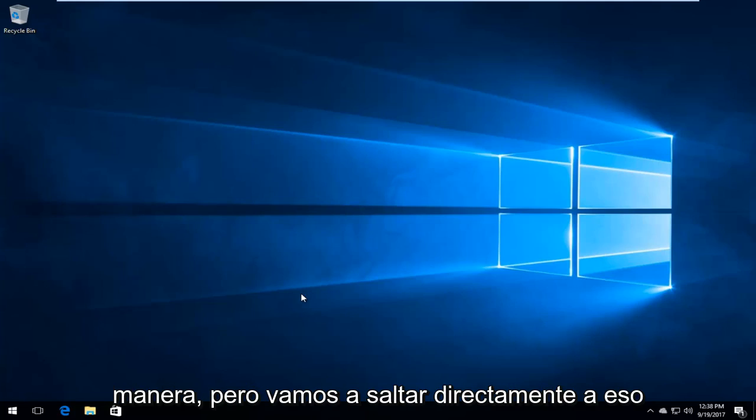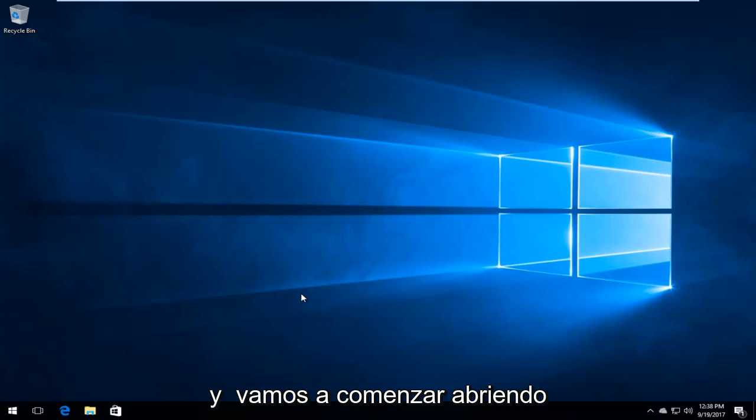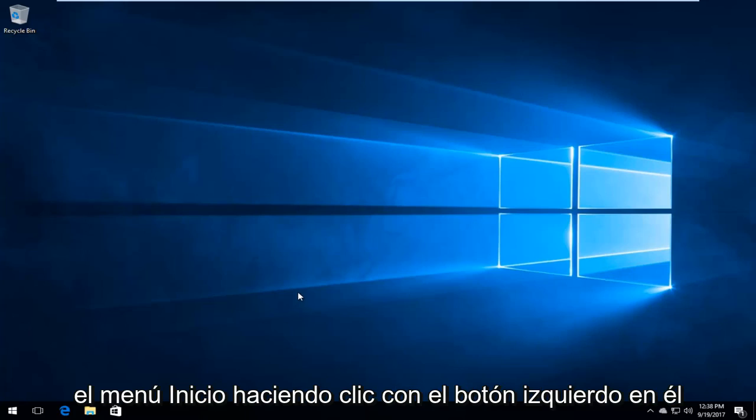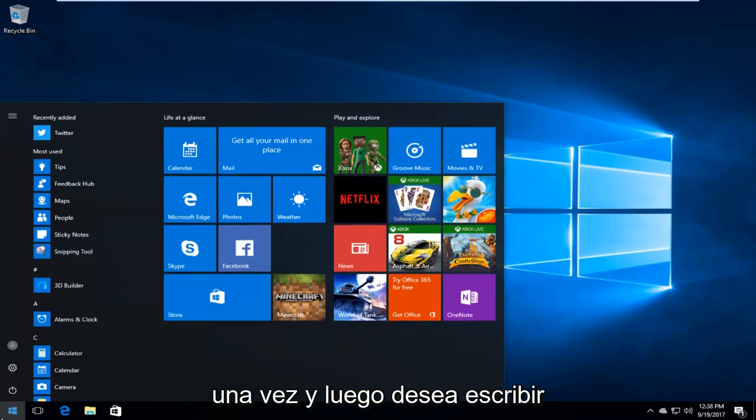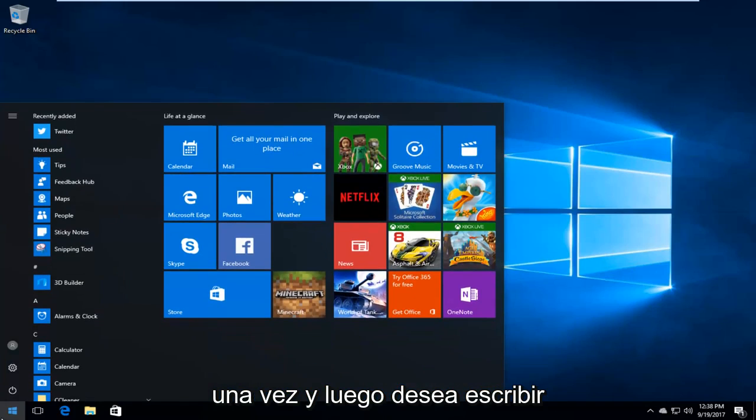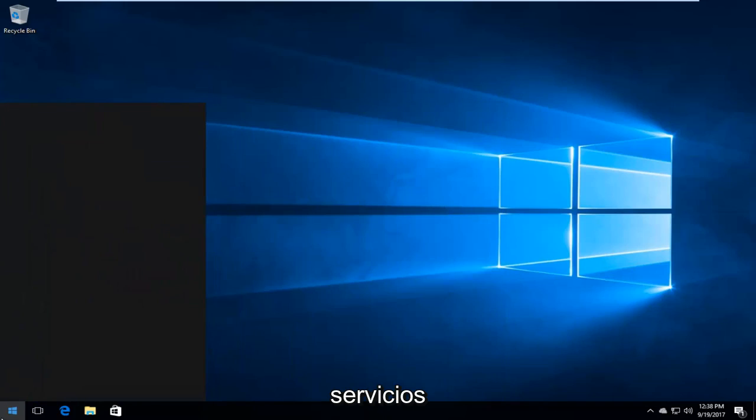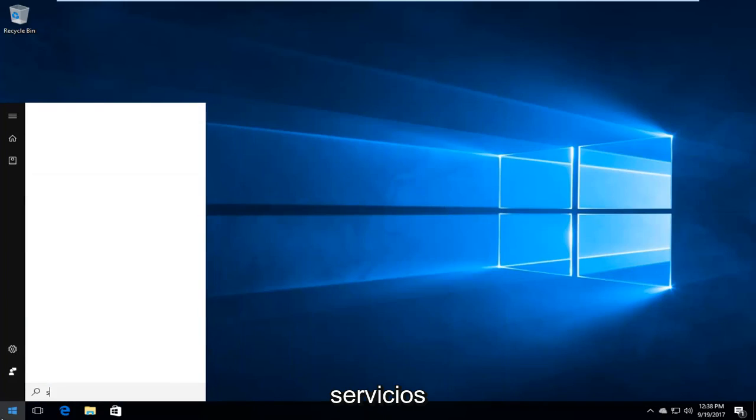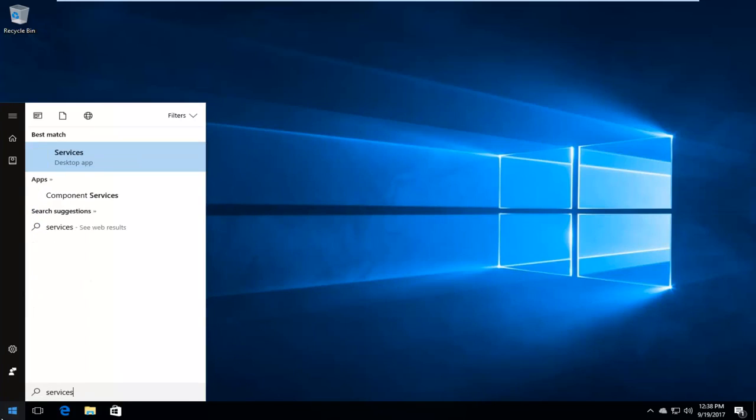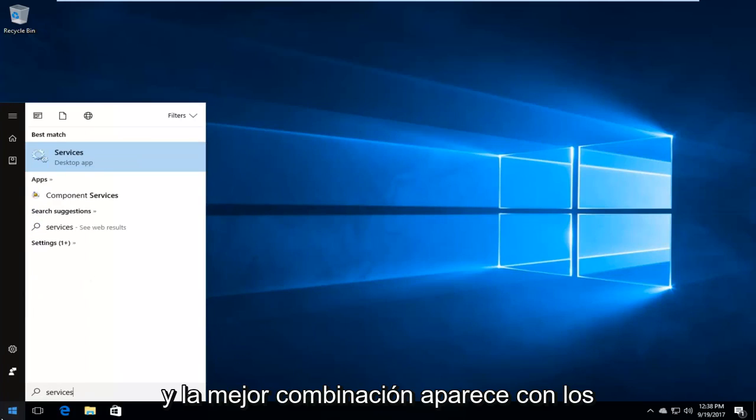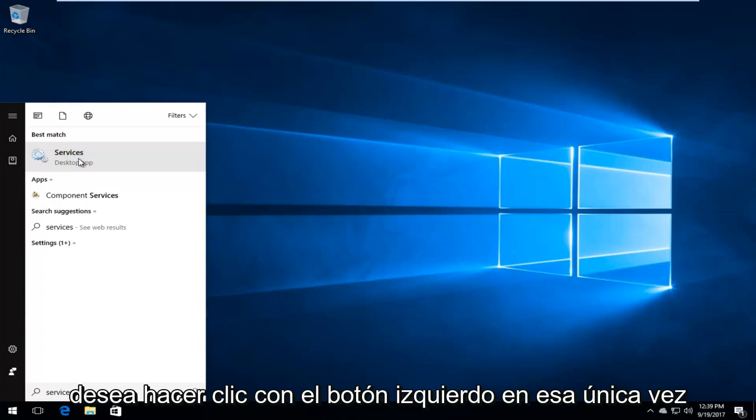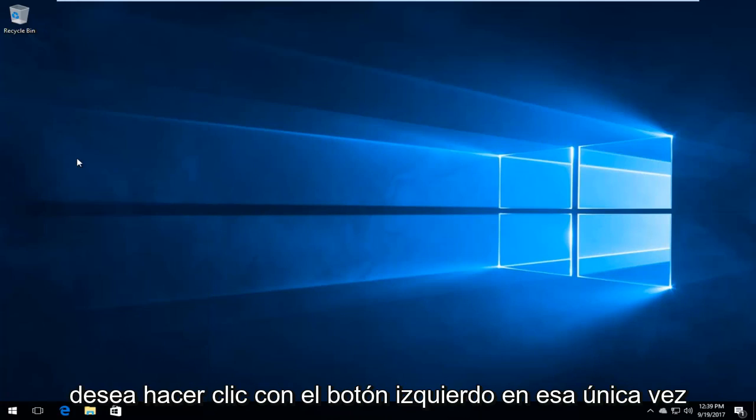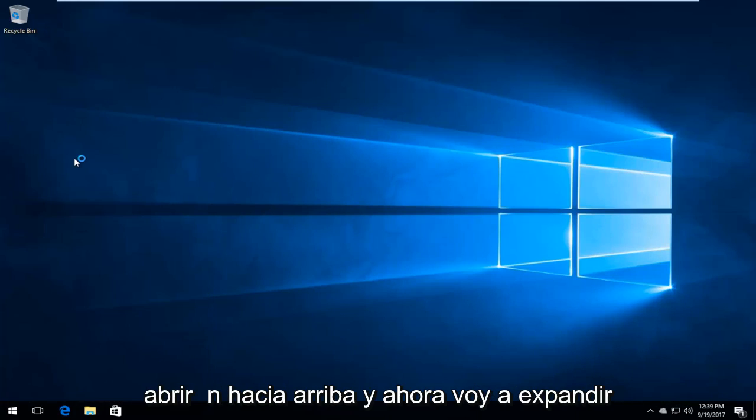We're going to jump right into it and start by opening up the start menu by left clicking on it one time. Then you want to type in services. The best match should say services right above desktop app. So you want to left click on that one time to open it up.